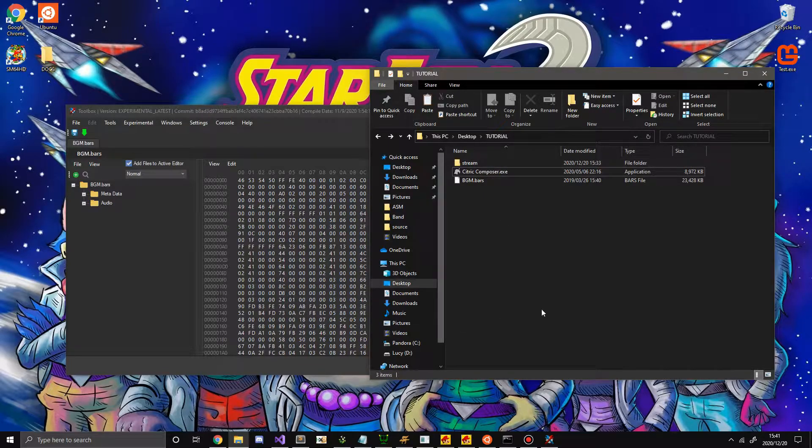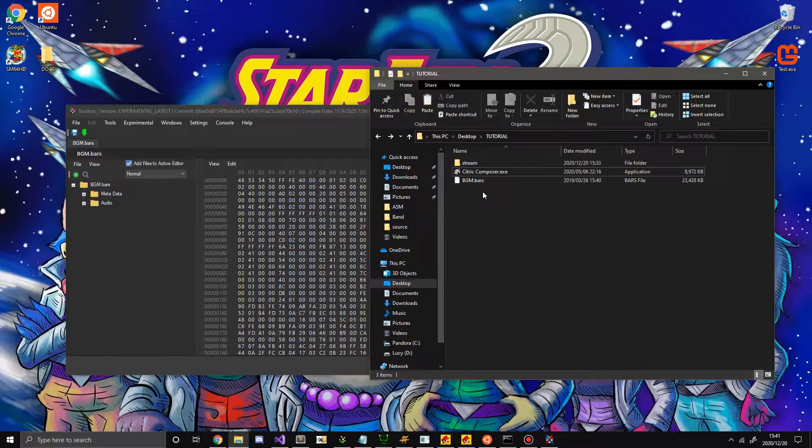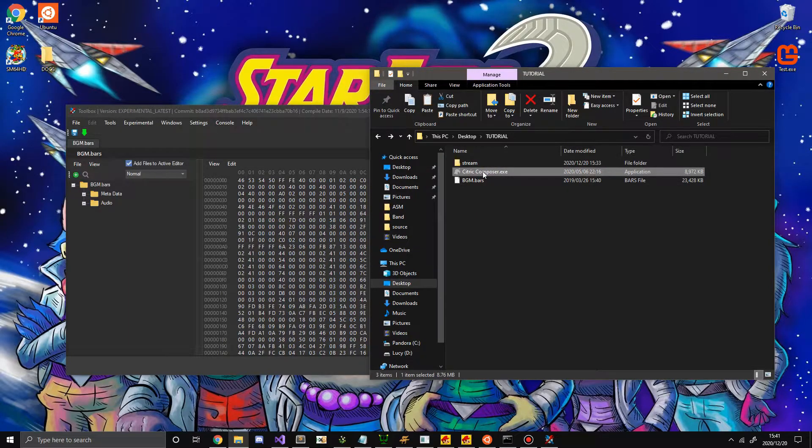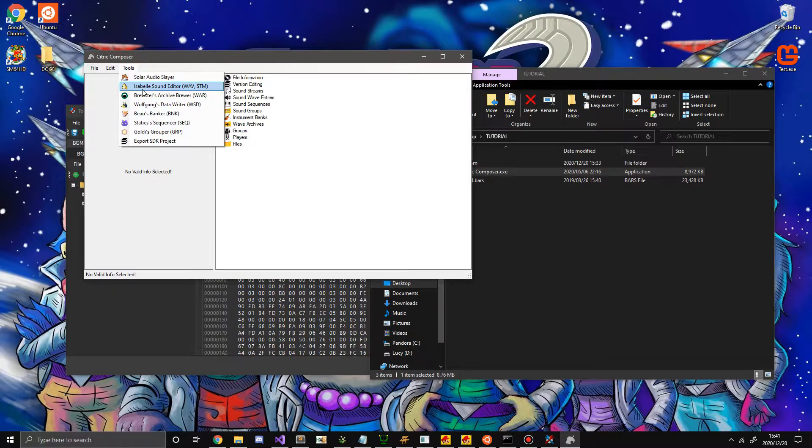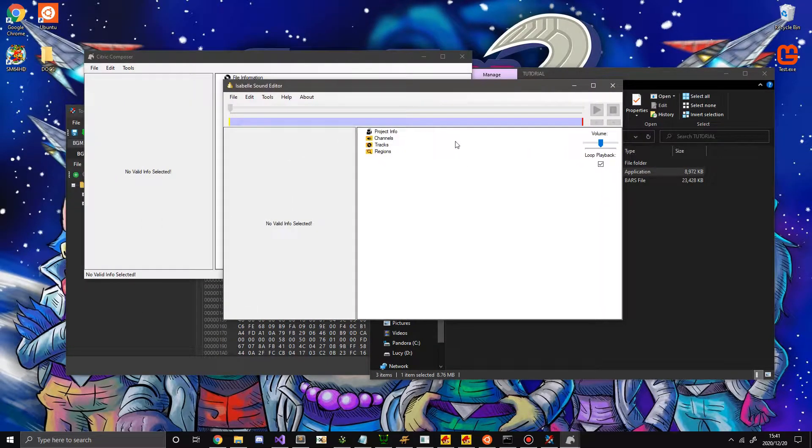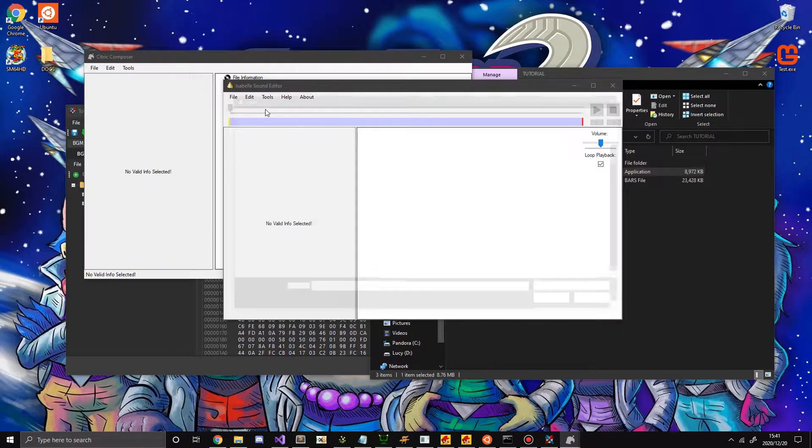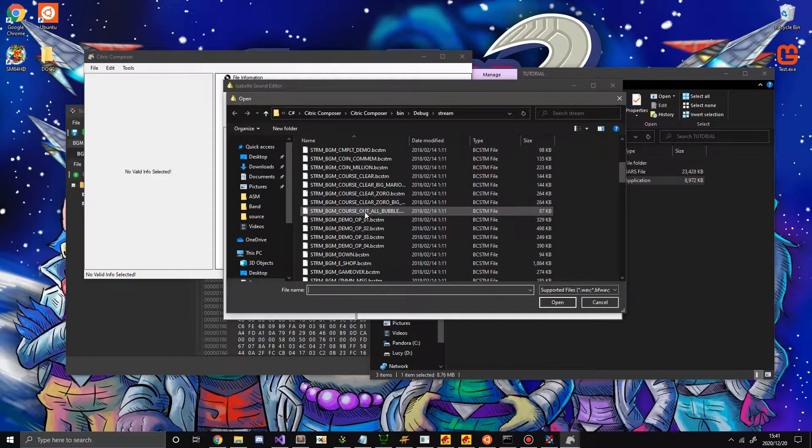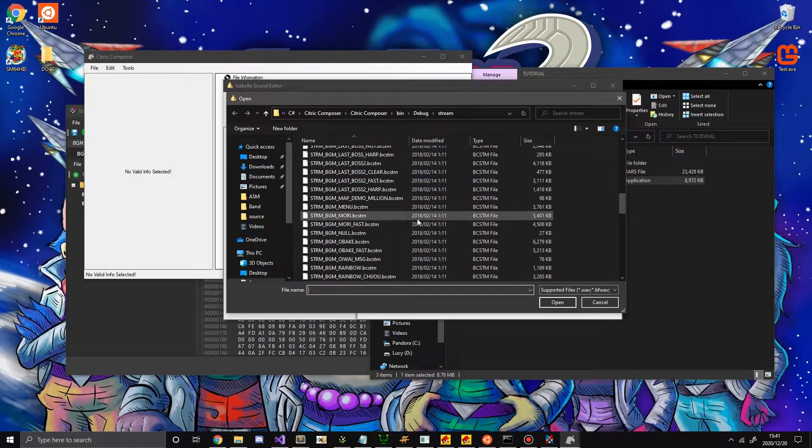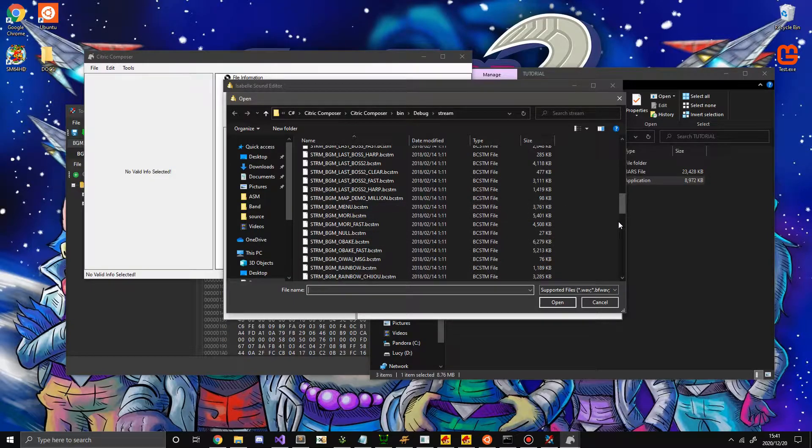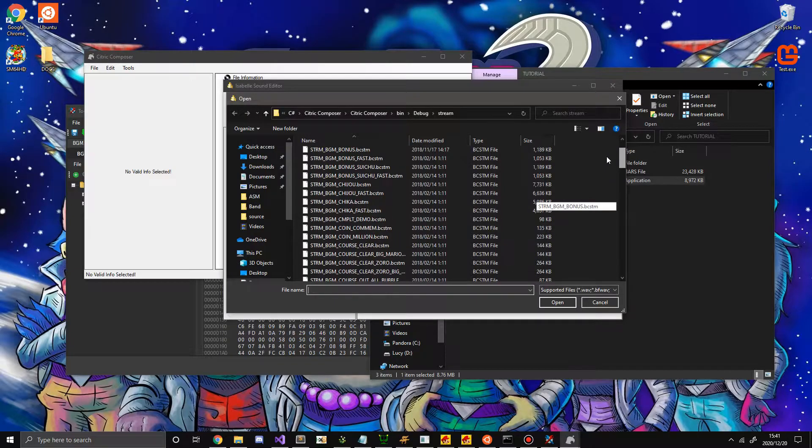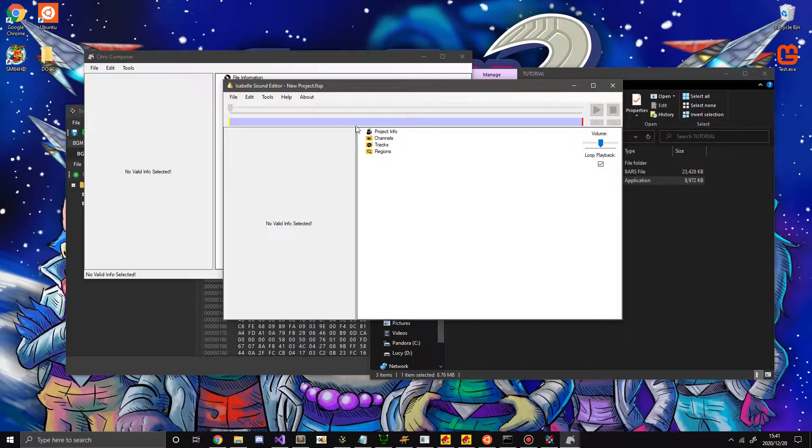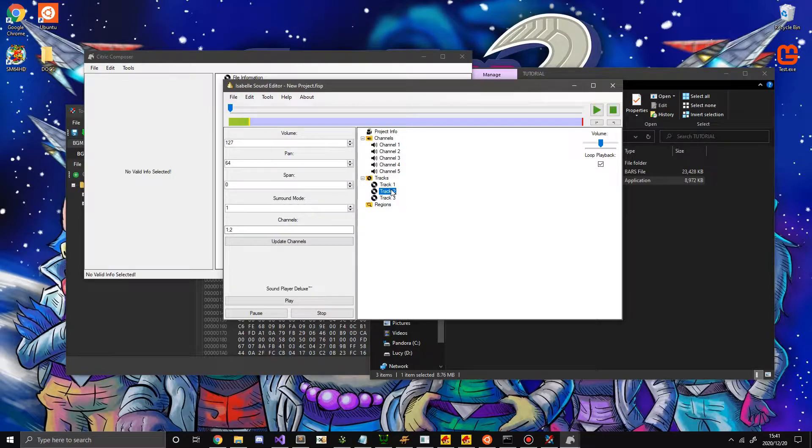Now of course, this is just a random game I chose. It should apply to just about any game, but first thing you want to do is open up Citric Composer, then go to Tools, Isabelle Sound Editor. Now this is what does the main importing and conversion. So I'm going to import a file real quick. And let's say what I'm going to replace is the main theme or Chizhou overworld basically. And you can see it has 5 channels and 3 tracks.